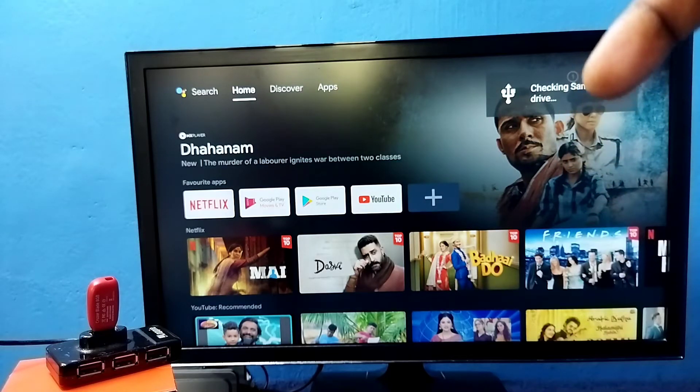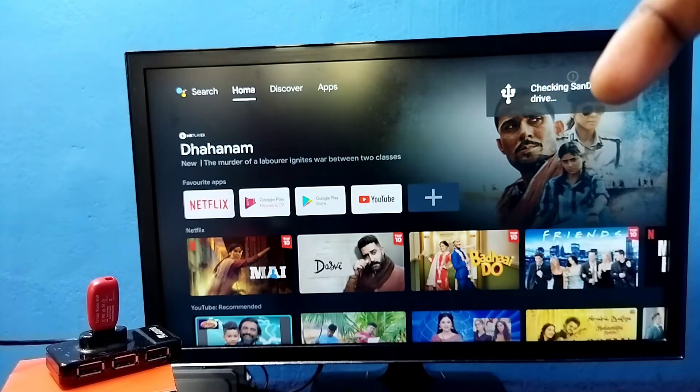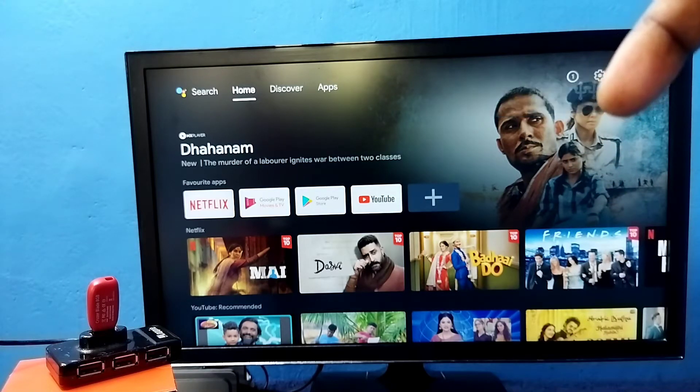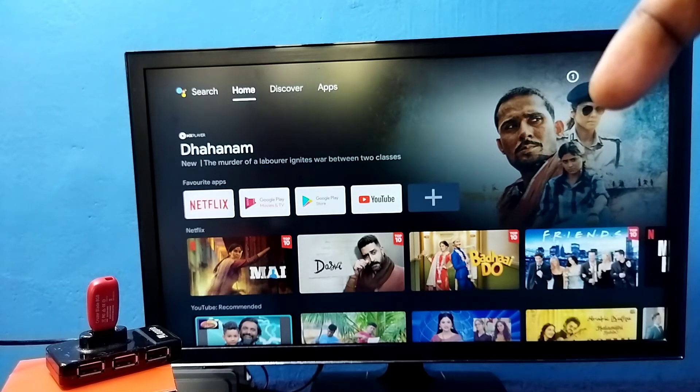You can see there is a message. That means this TV has detected this pen drive.